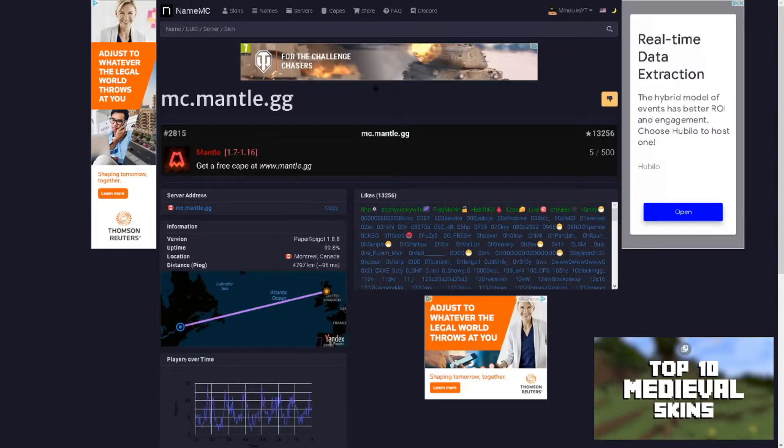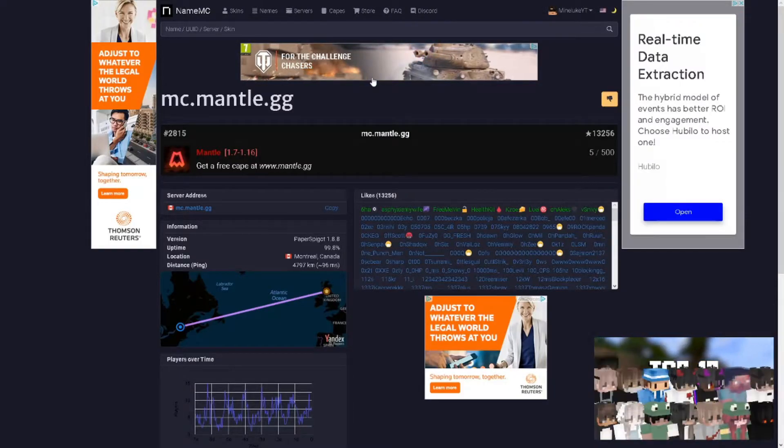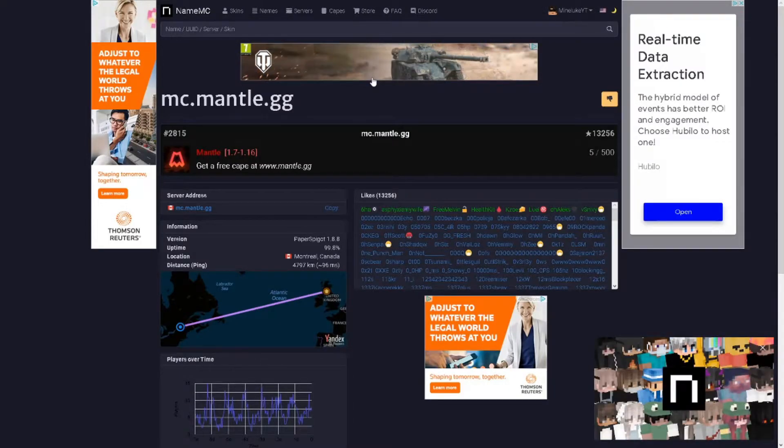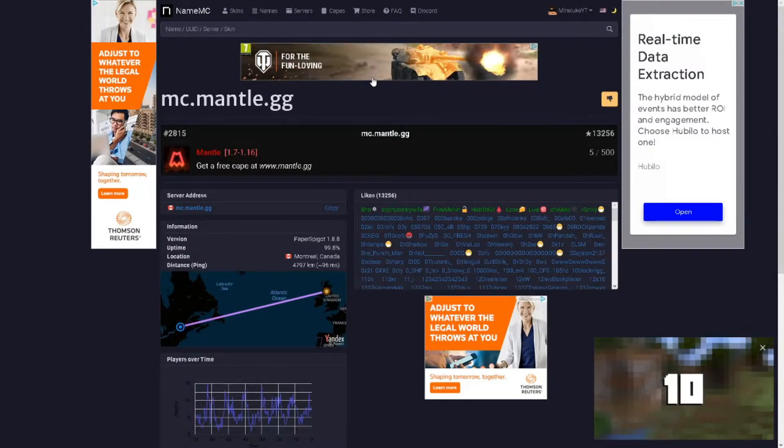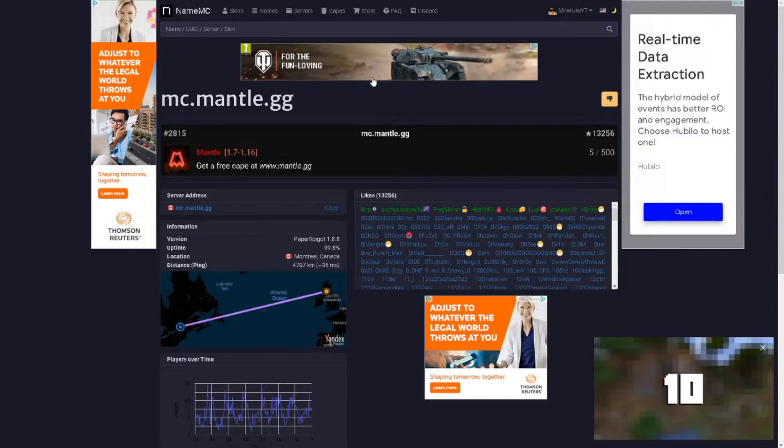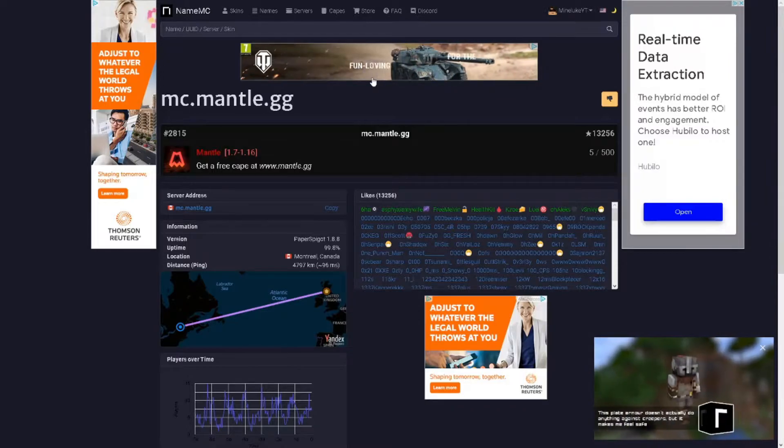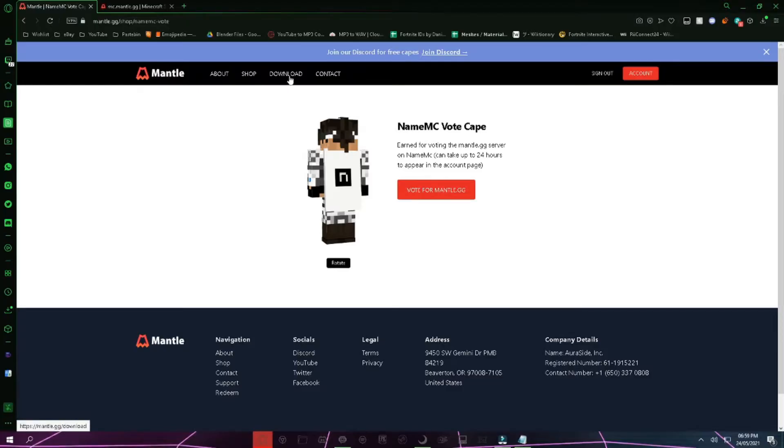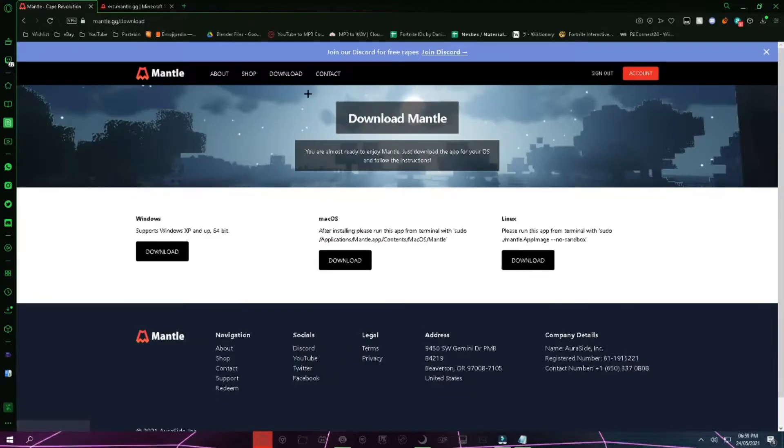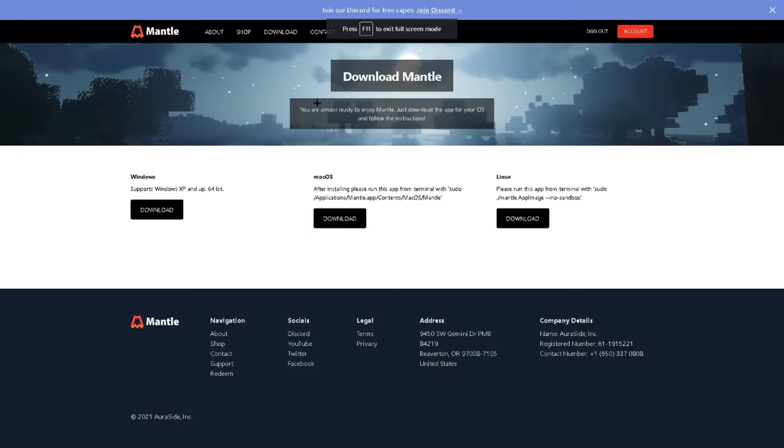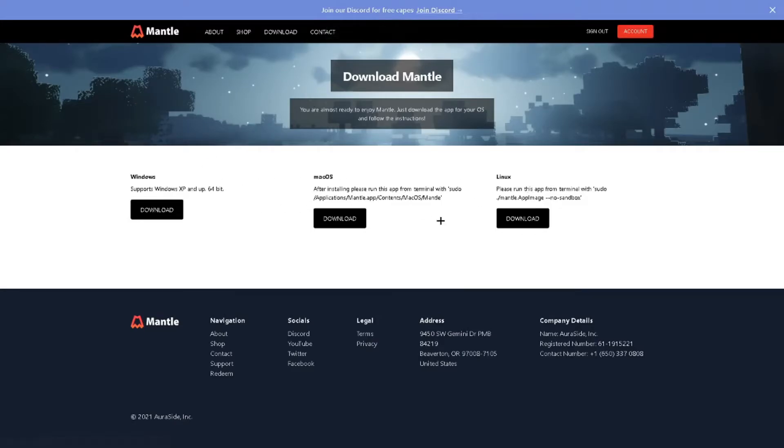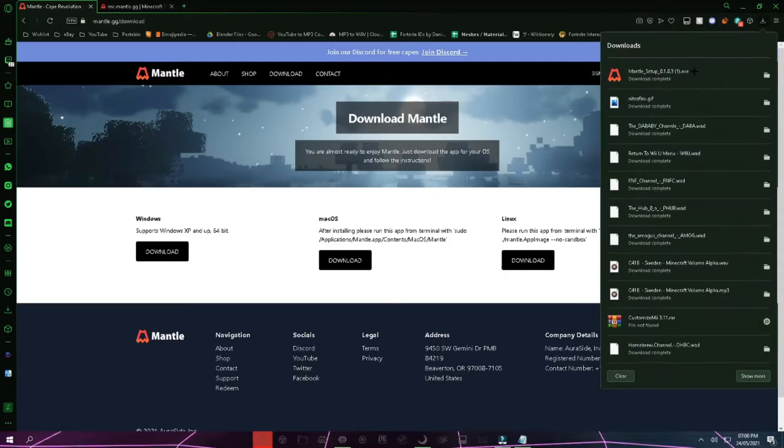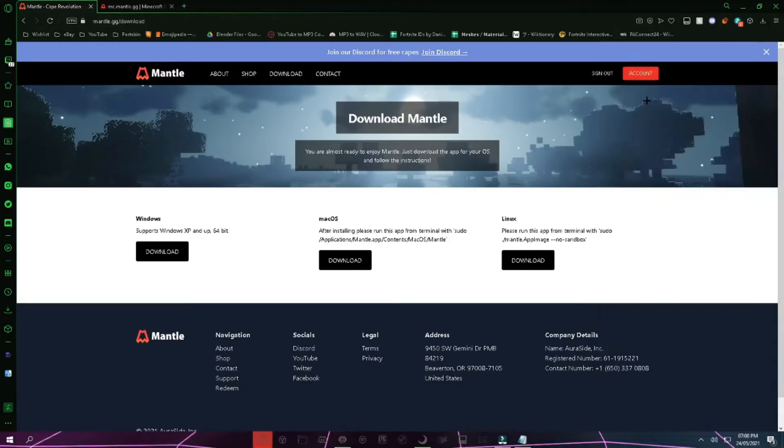Now the thing is you can't just select the cape and get the cape on. You have to do something to get the cape. Go to Mantle.gg and click on download. Then you can use it on Windows, Mac OS, and Linux. I'm going to use it on Windows and open up the setup.